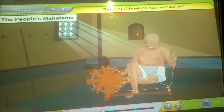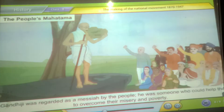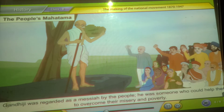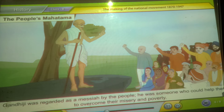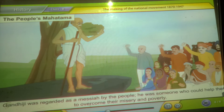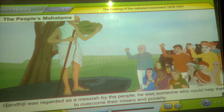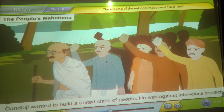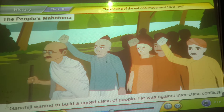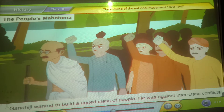The People's Mahatma. Gandhiji was regarded as a Messiah by the people. He was someone who could help them overcome their misery and poverty. Gandhiji wanted to build a united class of people and was against inter-class conflicts.